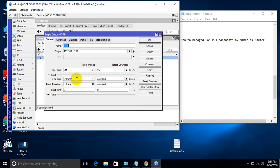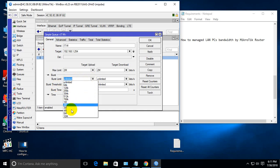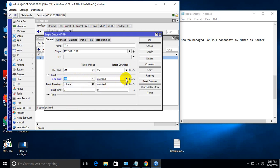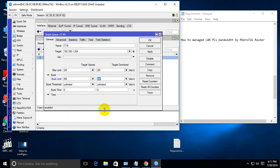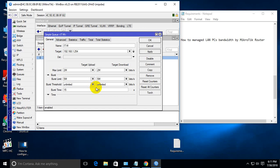Set burst time to 15 minutes and then apply. This means if the user uses the internet for 10 minutes continuously, breaks for 5 minutes, and then uses it again, Mikrotik will give them 5 MB instead of 2 MB.